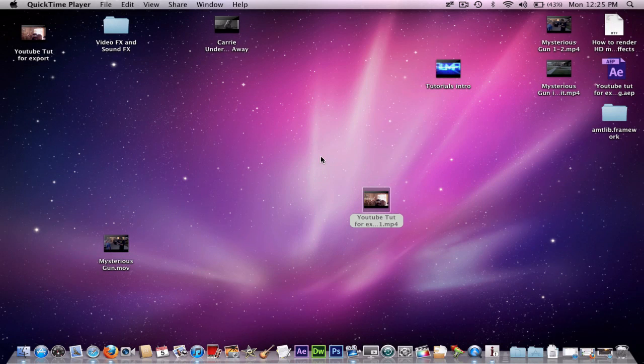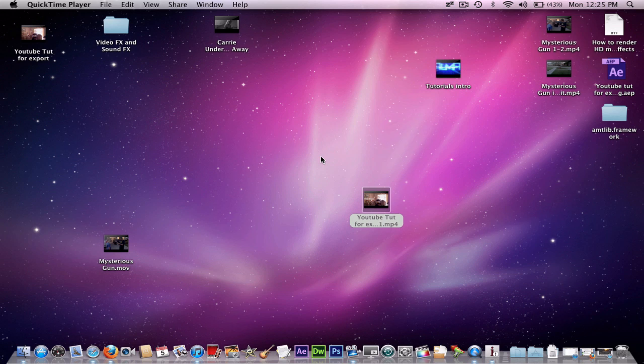Hey guys, SuperFilmFreak69 here. Alright, today I'm going to show you how to export video out of Adobe After Effects.